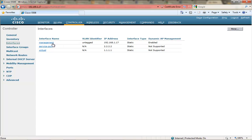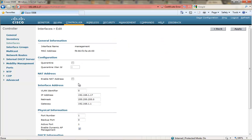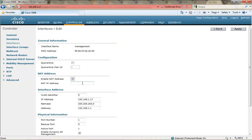If you do not have a controller in the DMZ, you would go into the management interface of the controller and you would enable NAT and you would put in the publicly available IP address that the firewall would be configured to do NAT address translation to allow that AP to join the controller.